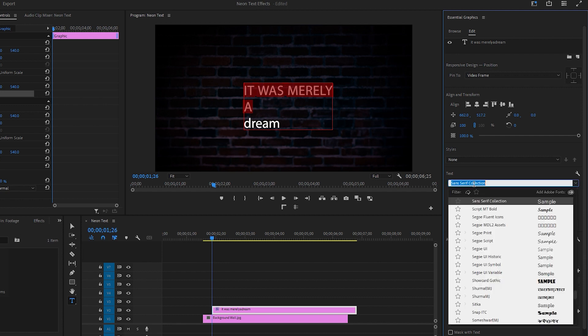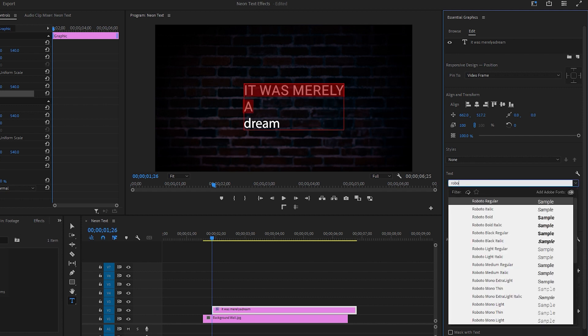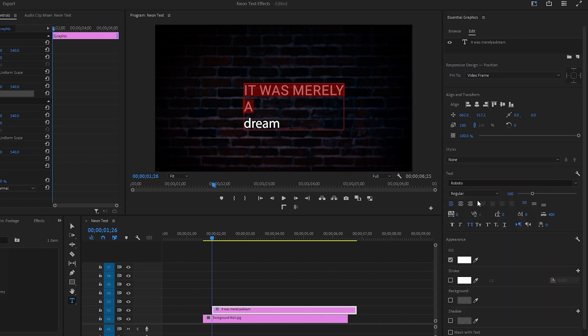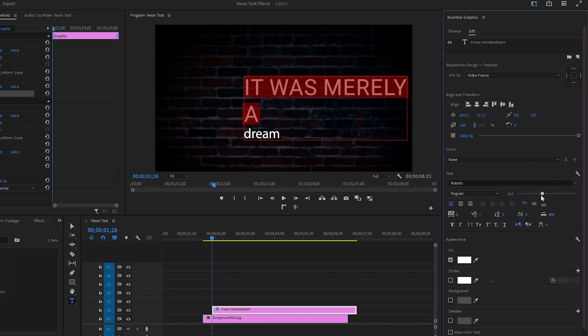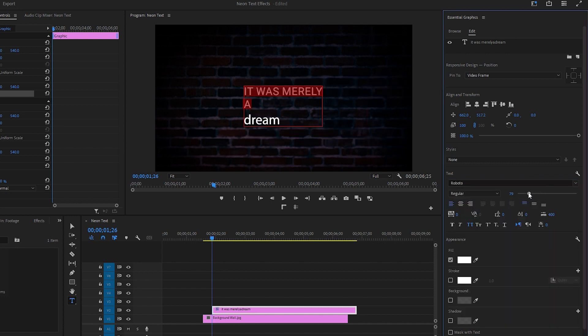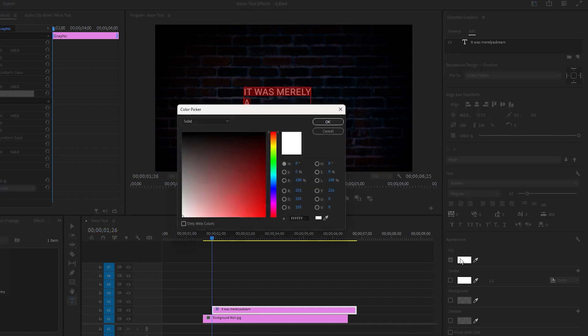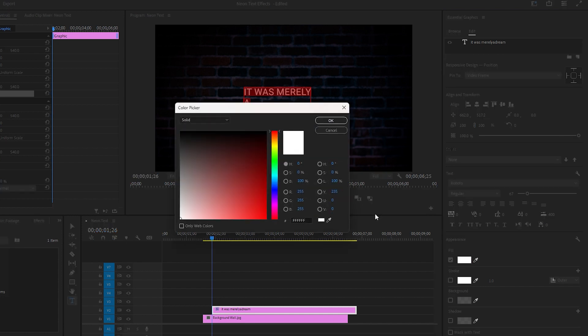In the Essential Graphics tab, click on All Caps to capitalize all the selected text. Next, you can change the font—Roboto might be a better option. You can also adjust the font size to around 67.